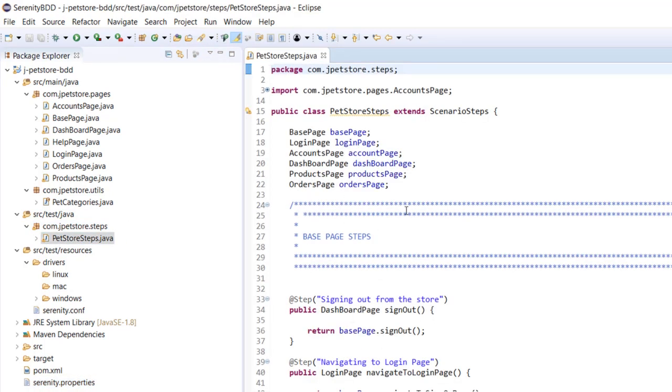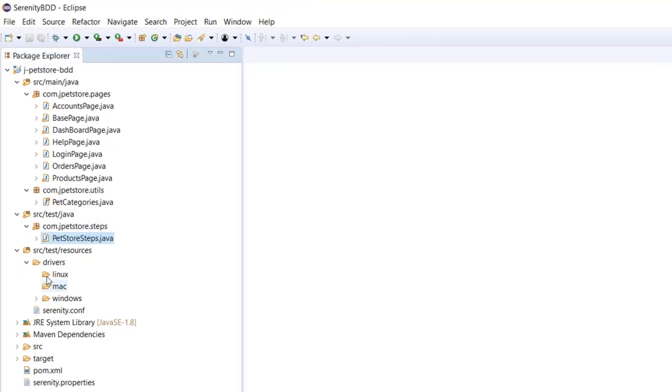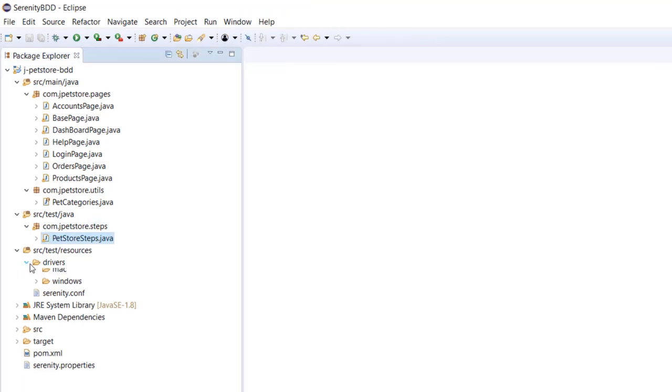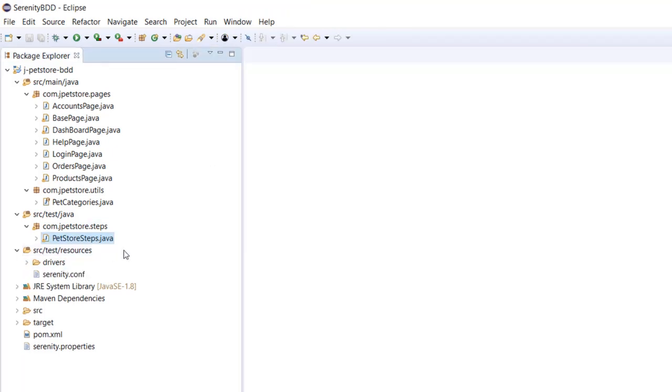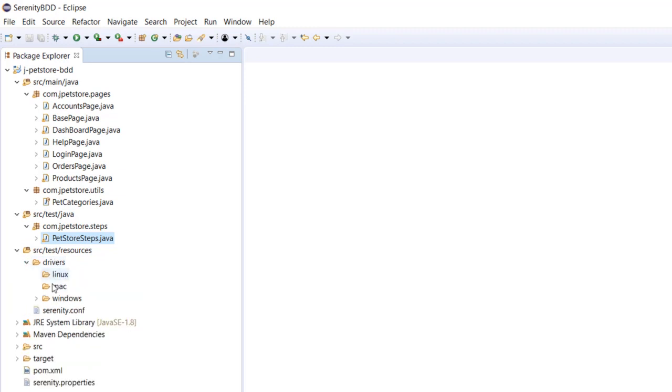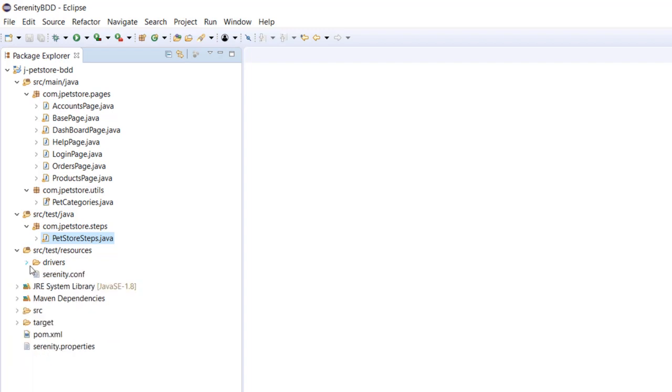Under test resources I have a folder called drivers with all the binaries, the configuration file, and the properties file. The things I've deleted - I deleted the test data folder because I don't need it. We'll be storing test data in the feature files itself.